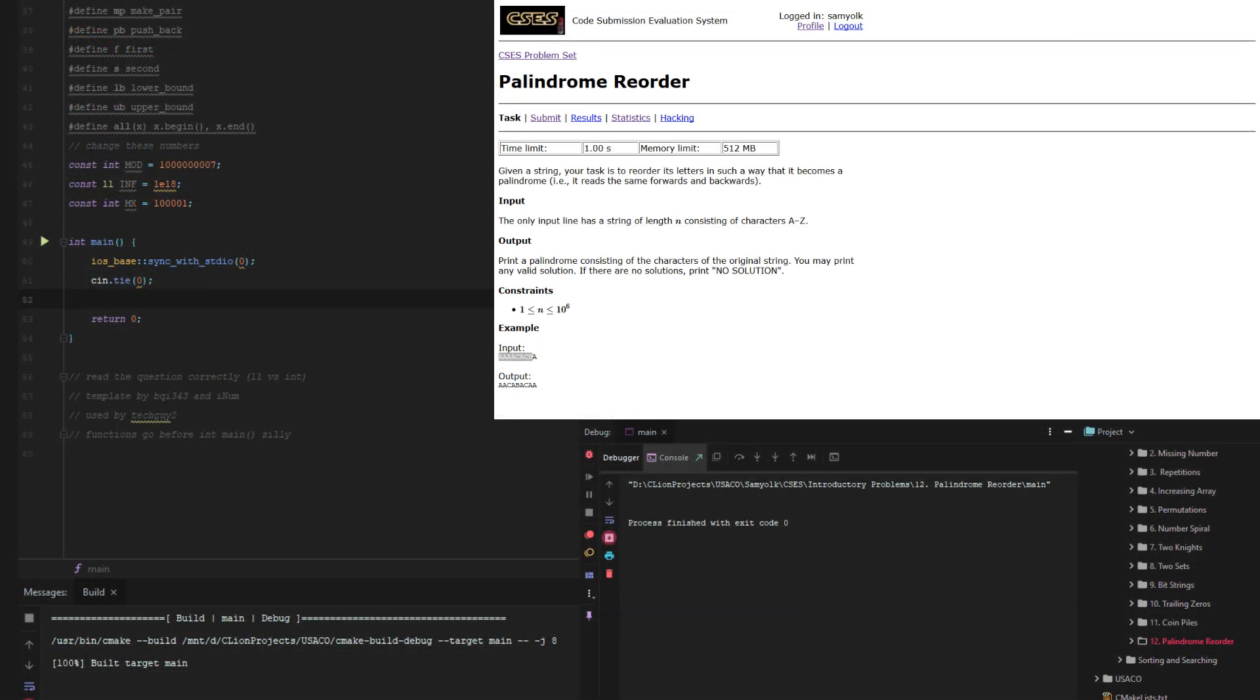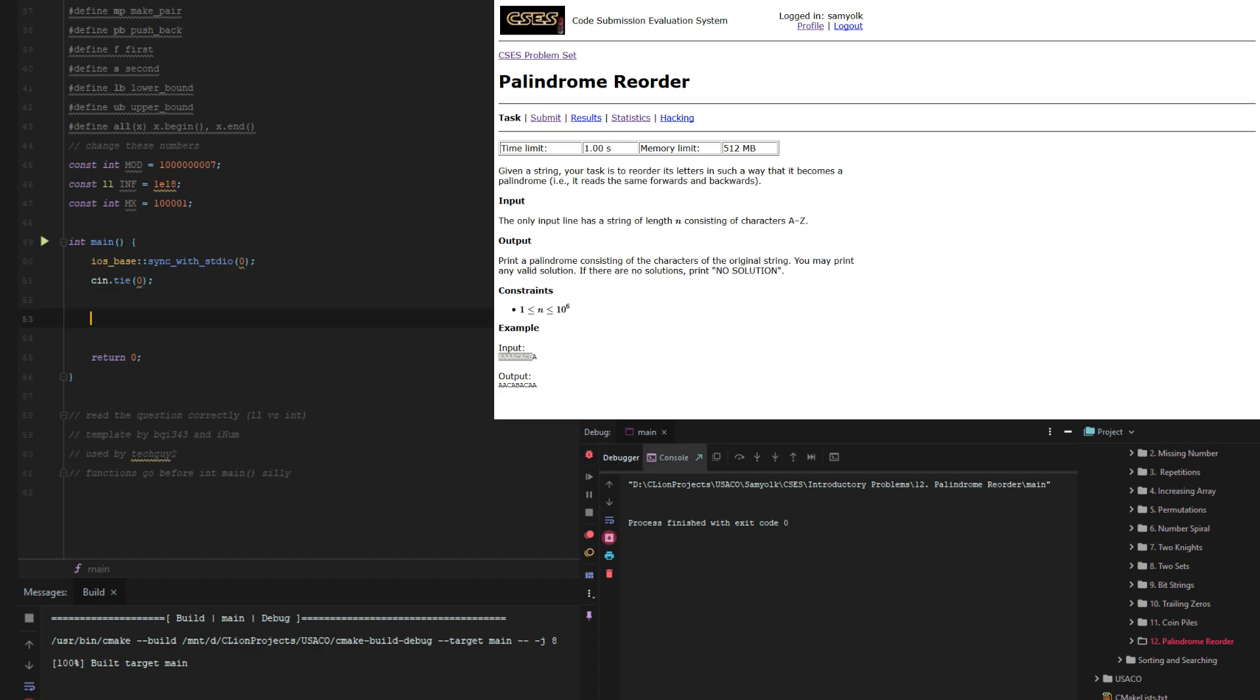Over here we already have our directory and our file all open. Again, I got rid of the normal standard in and standard out because we don't need files, it's a small input. So let's begin.